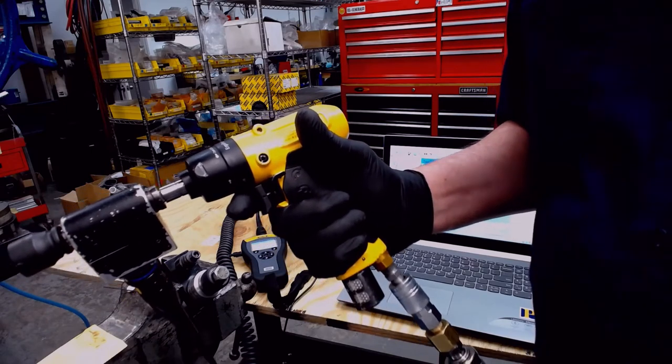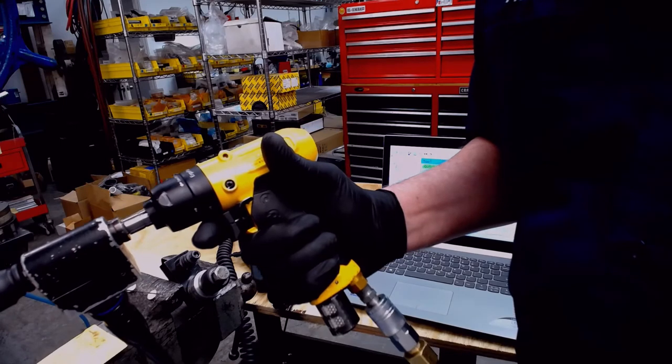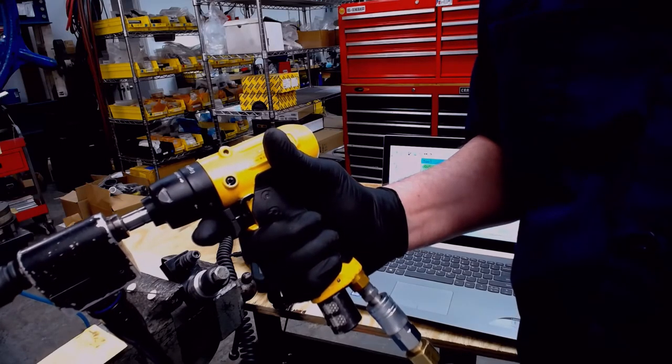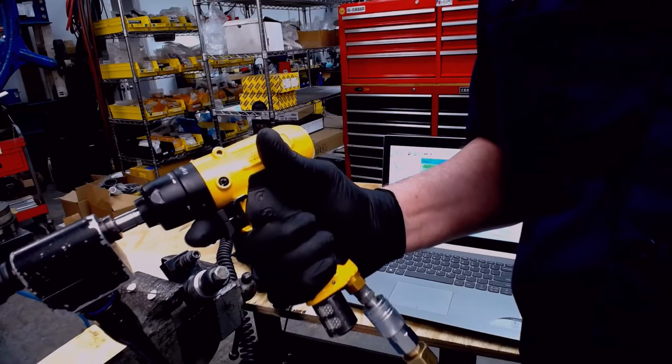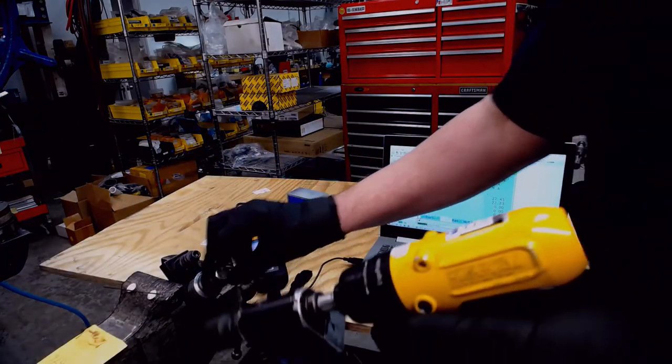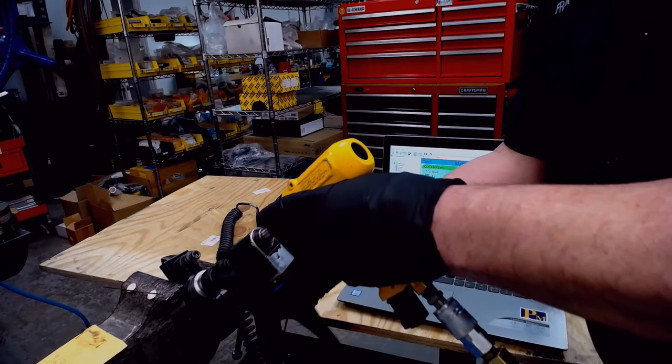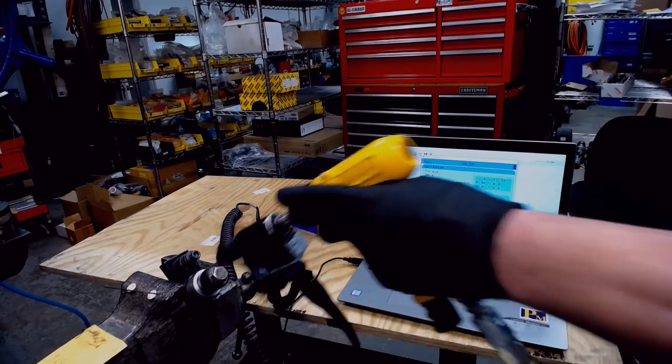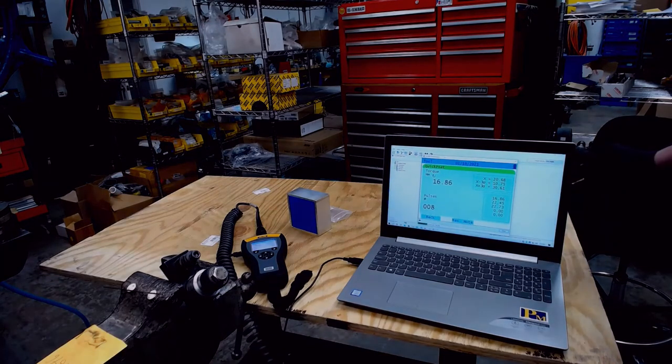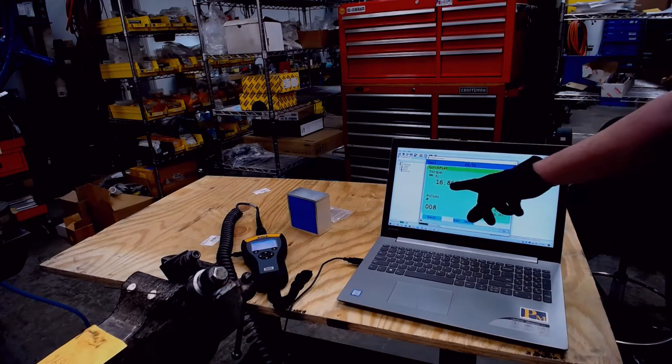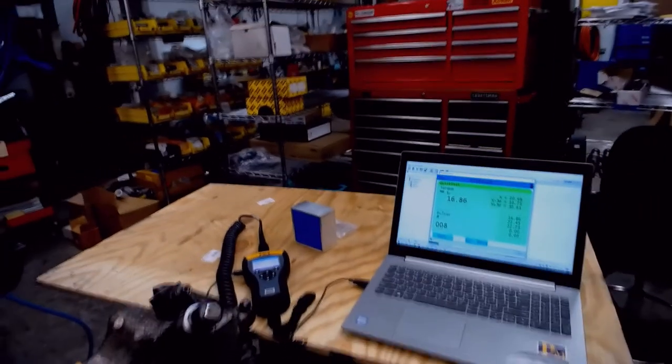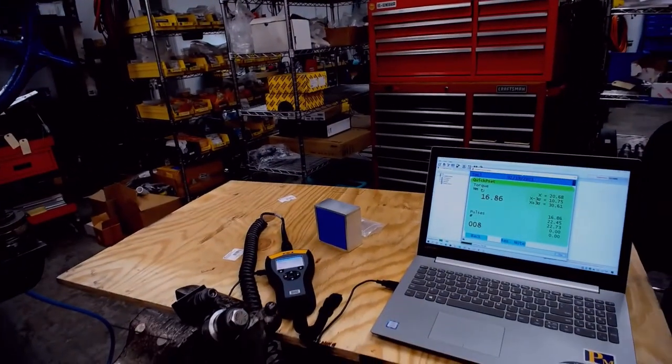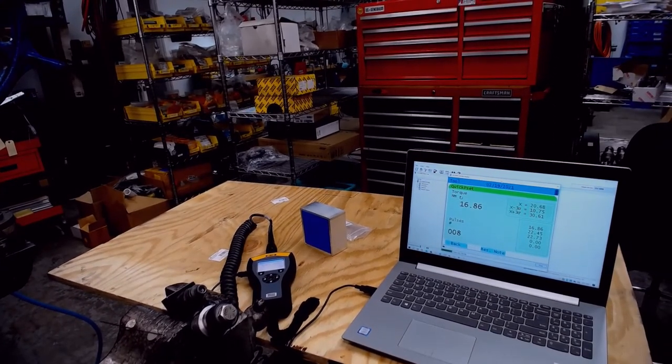Another thing to note is a pulse tool well suited for your application should reach the target torque with the shutoff within 5 to 20 pulses. Now we'll take another rundown and take a look. So here we have 8 pulses and we have 16.86 newton meters, which is acceptable.